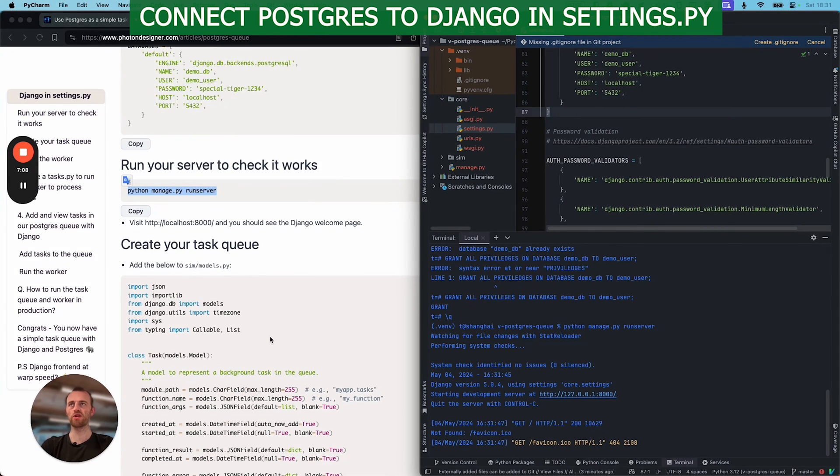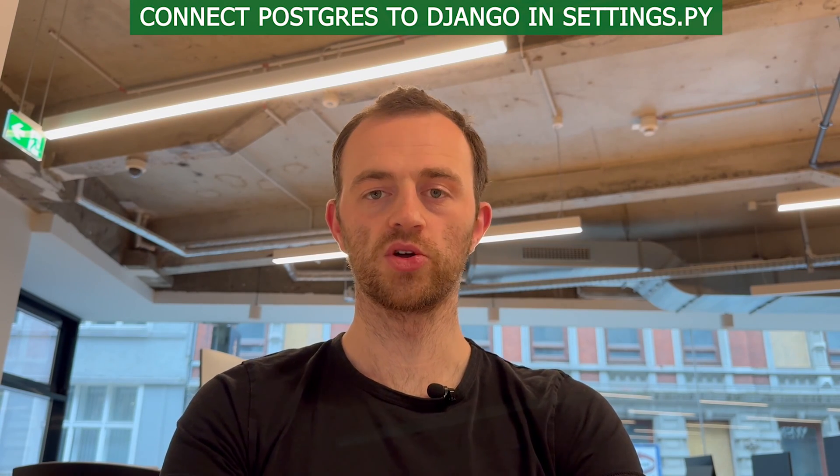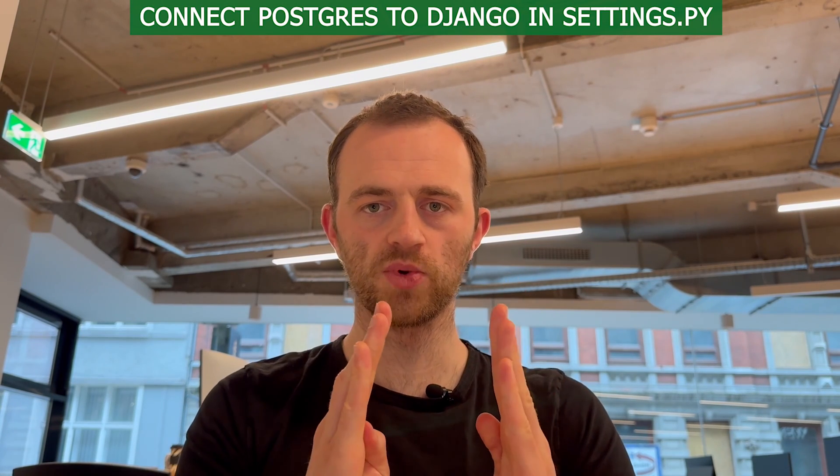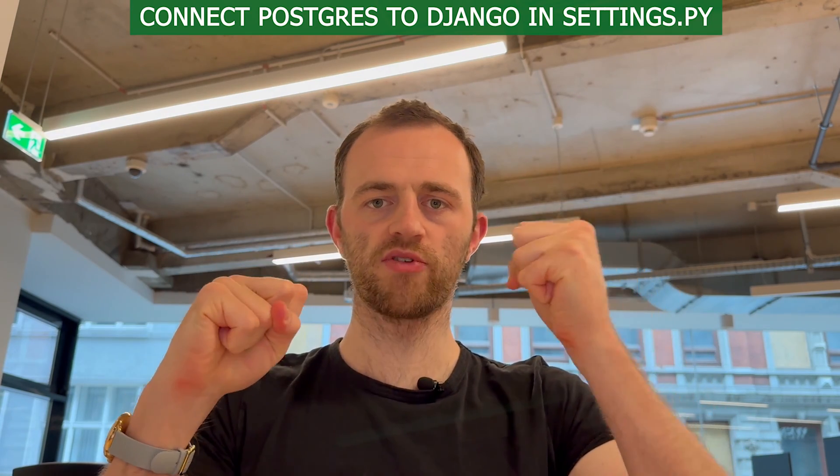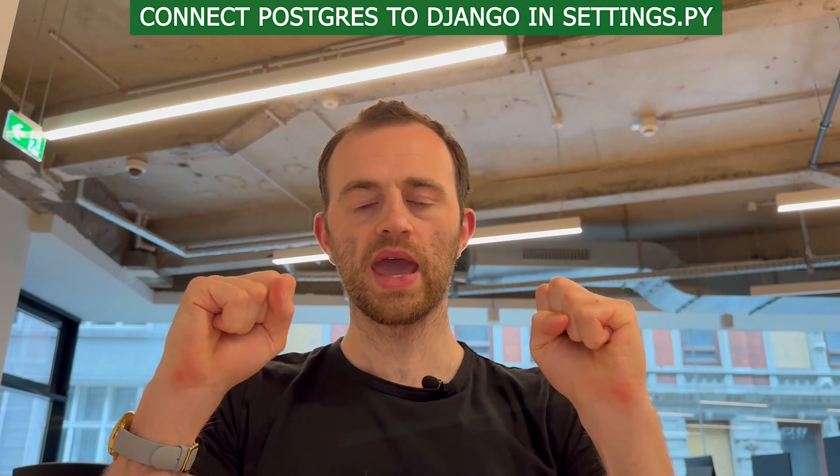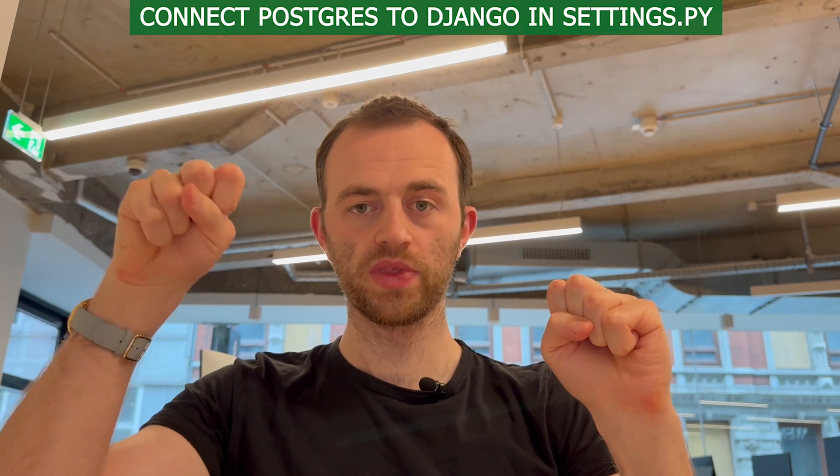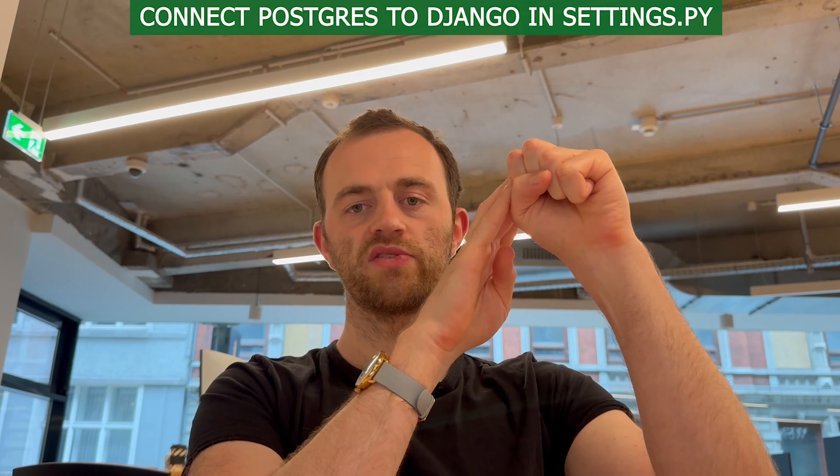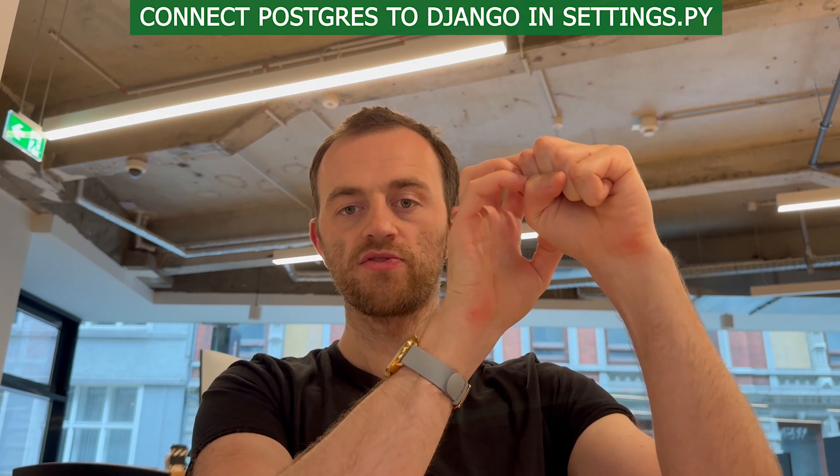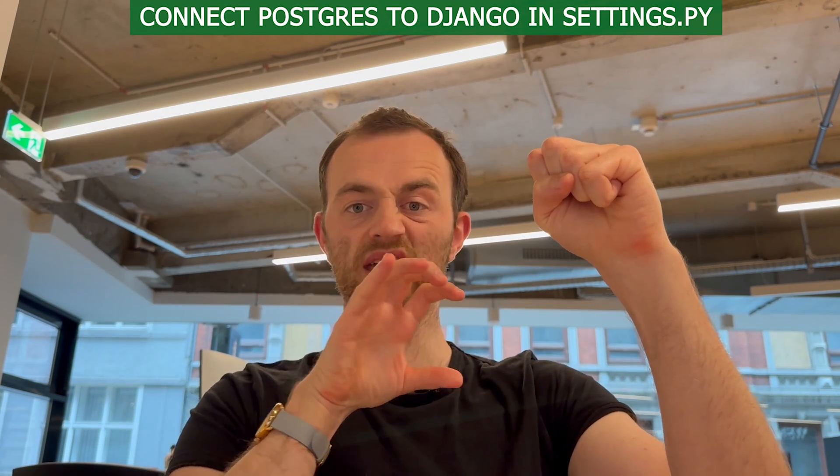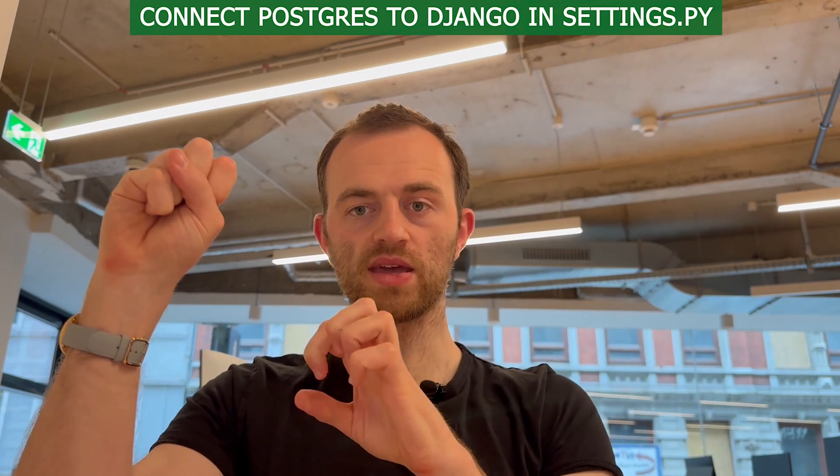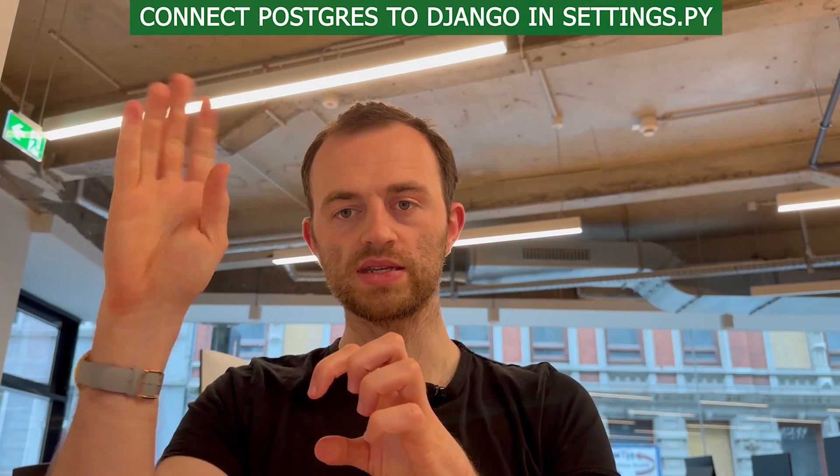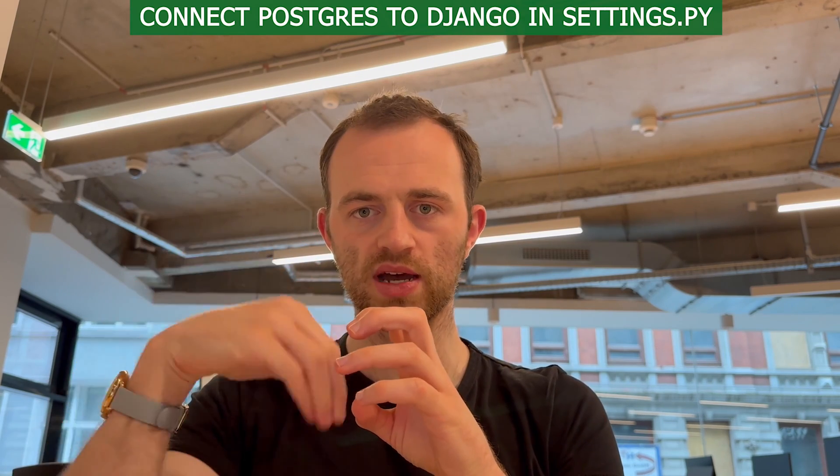And now we're going to create our task queue. So we're going to add a model, a task model. So the way that this will work is you have your task model, and we have two sort of threads. We have our main Python running the server, and then we have the background worker Python. And the main Python running the server will then add, will save tasks to the queue. So save a task instance to the database.